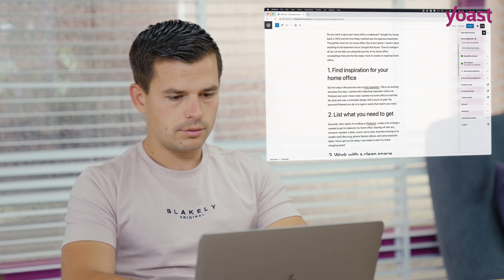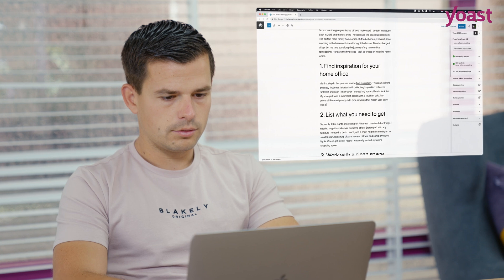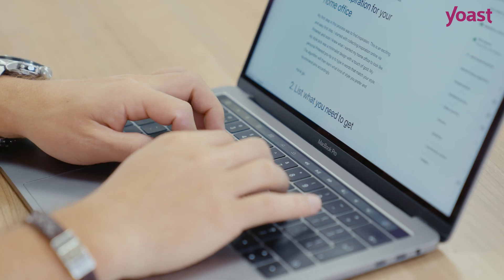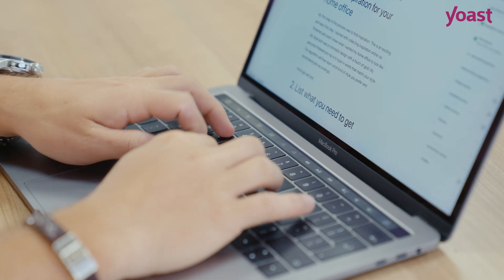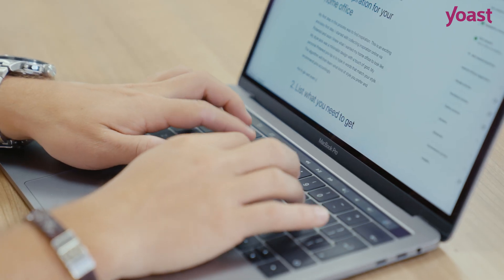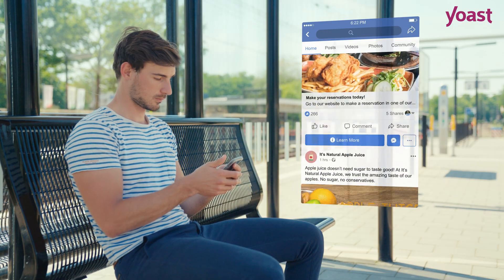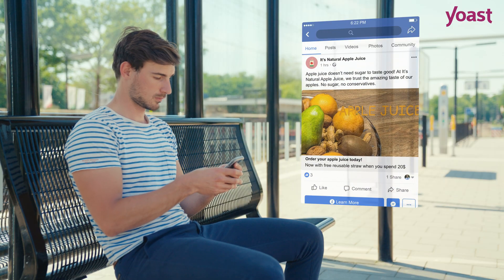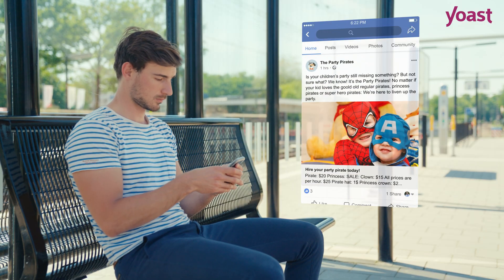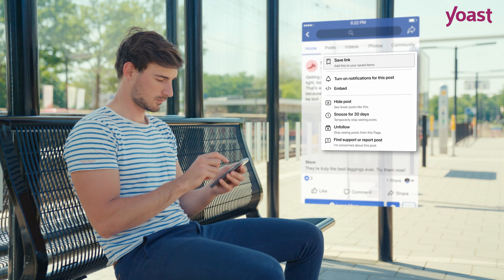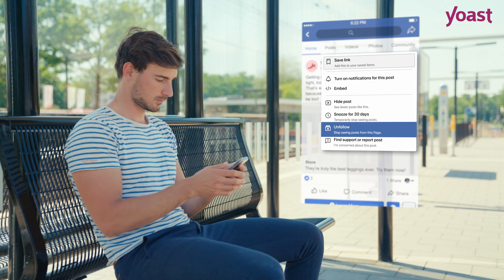But not all content that is shared looks inviting. If your content doesn't look good, people probably pay less attention to your content. This can result in lower click-through rates for your posts and maybe even an unfollow in the end.